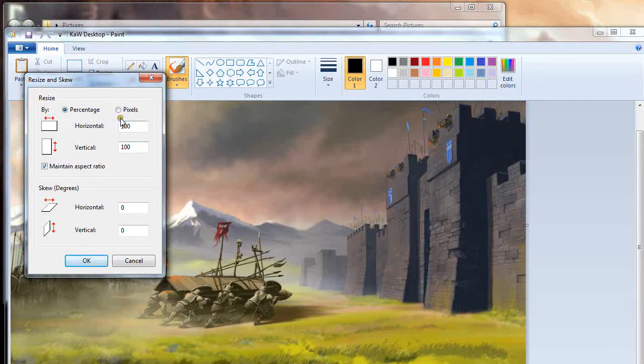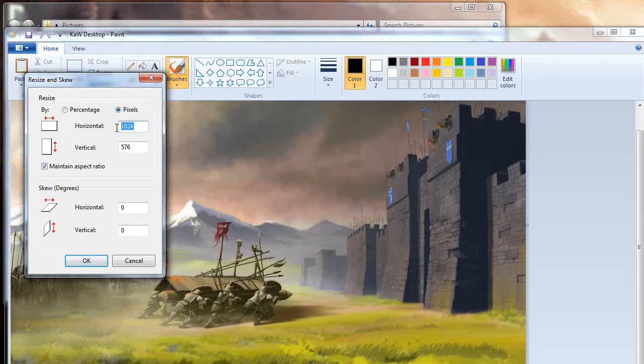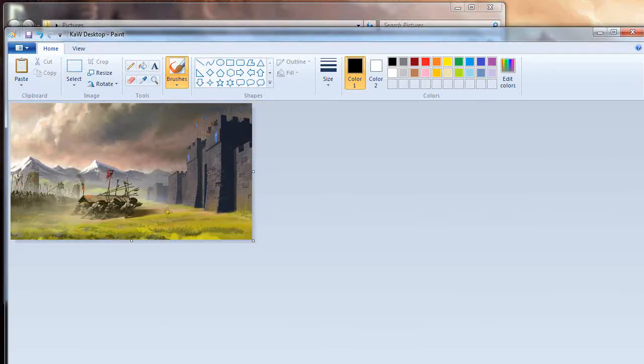You can either do it by horizontal, vertical, or pixels. You can maintain an aspect ratio or just set it to whatever you want it to be. I'm going to set this to 480 by 270. So there you go, it's a little bit smaller.